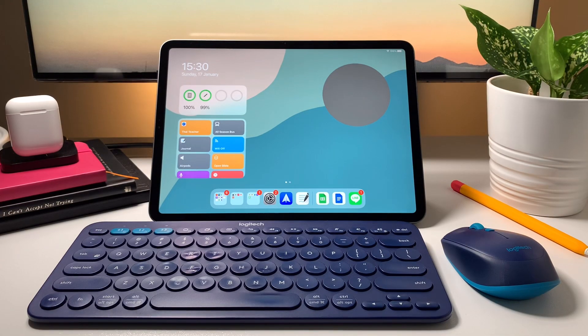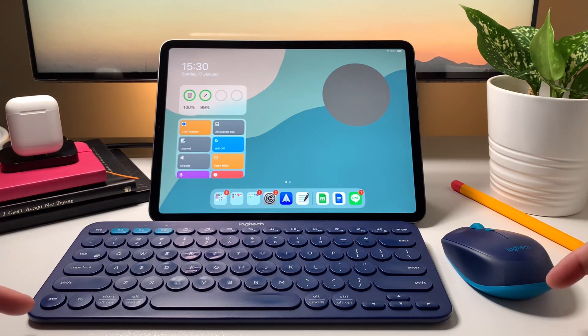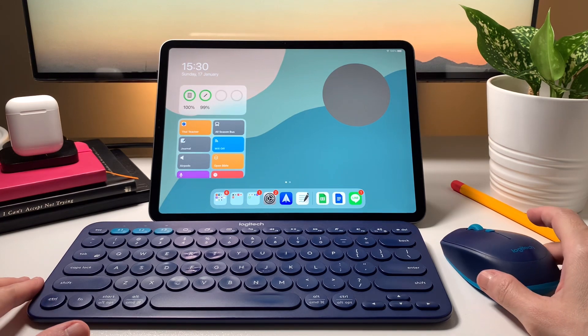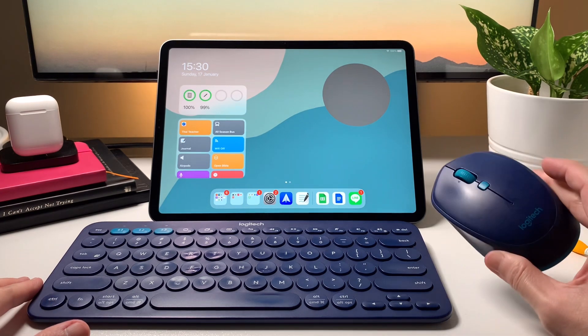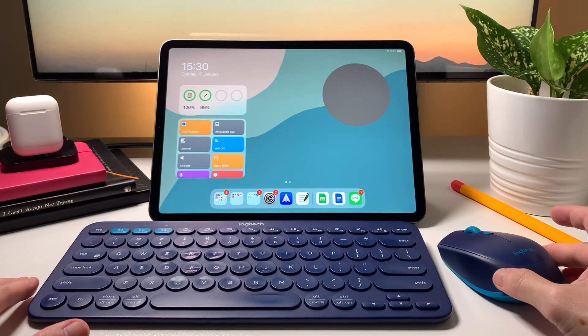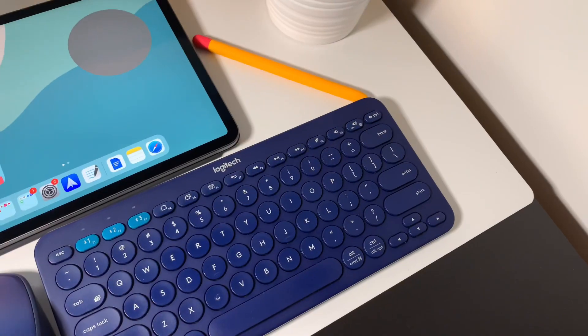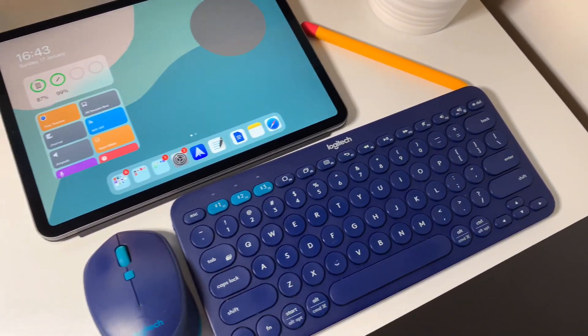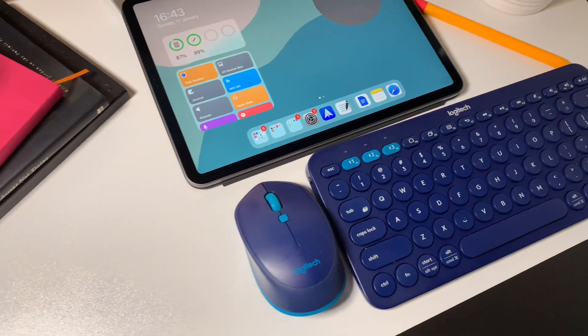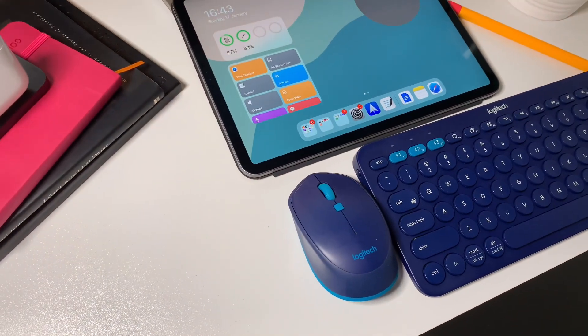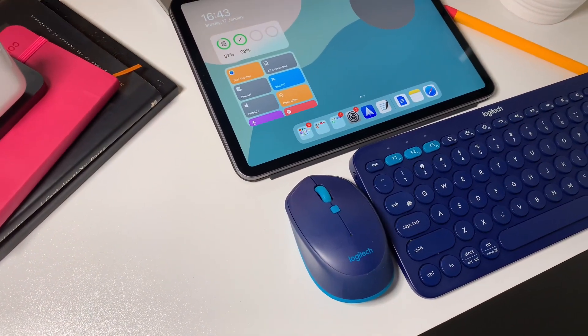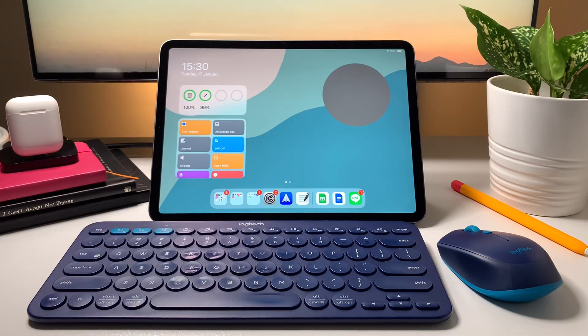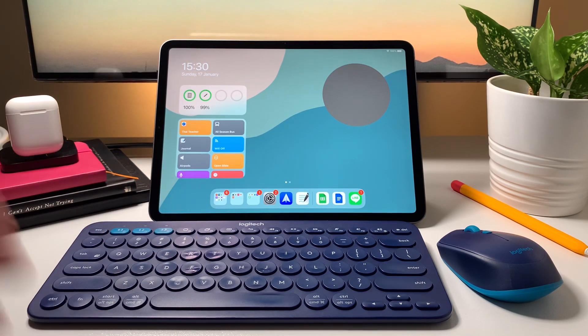Hi everyone, back here again for another video to show you the Logitech K380 keyboard and M337 Bluetooth mouse. If you've seen my other videos, you'll know I've had these since 2017. Now that we're in 2021, is it still worth it and is it the right keyboard and mouse combo for the iPad? Let's have a look.